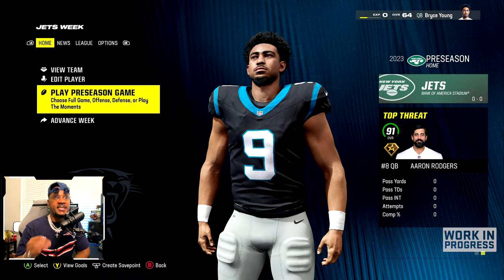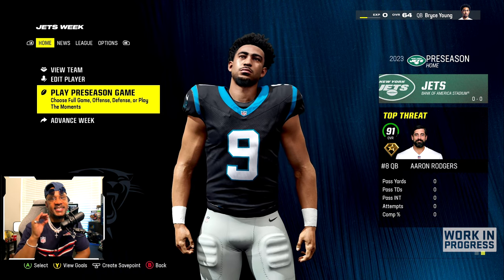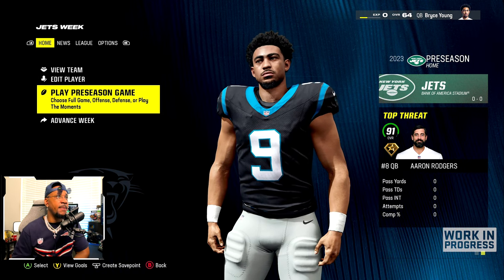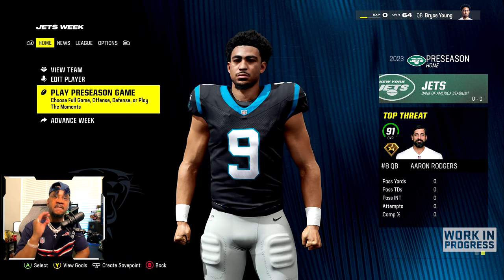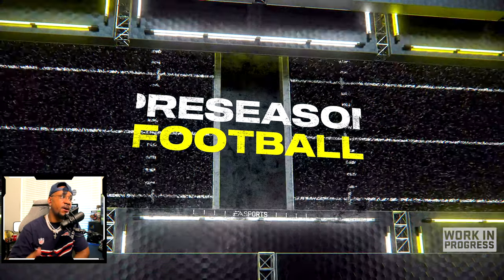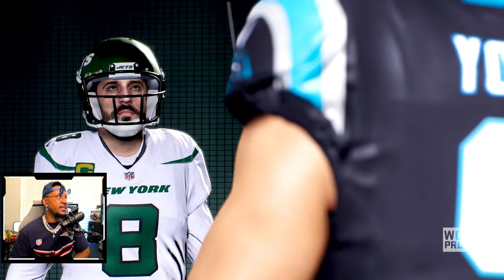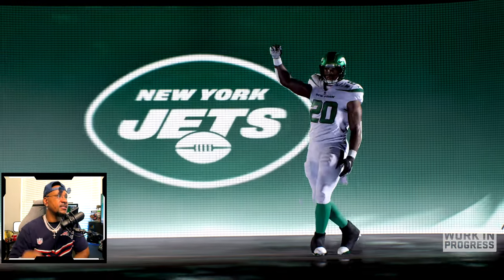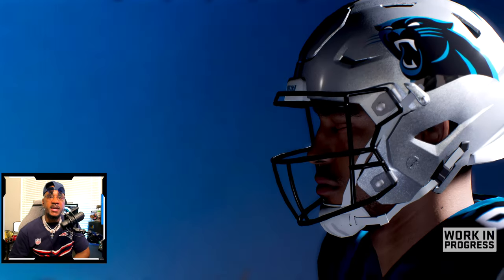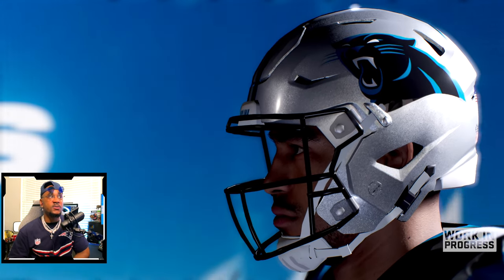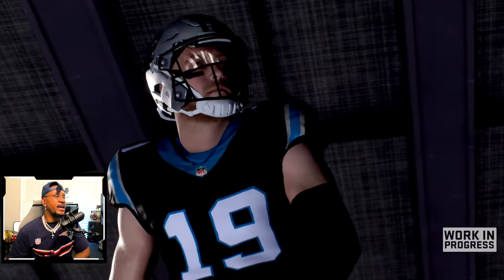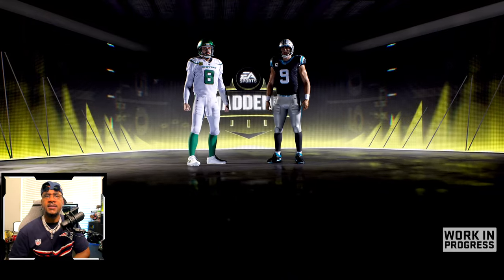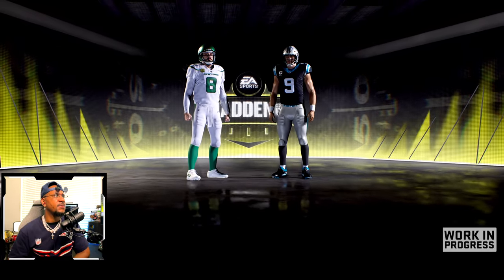We're going to hop into the first preseason game going up against the Jets — Aaron Rodgers and the Jets. I'm going to use this rookie in the first quarter and look at the player lock option in Madden NFL 24. My first goal is to get noticed — score one touchdown. The second goal is 60% completions. The third goal is gain 50 yards of total offense. All the XP adds up to 250 XP.